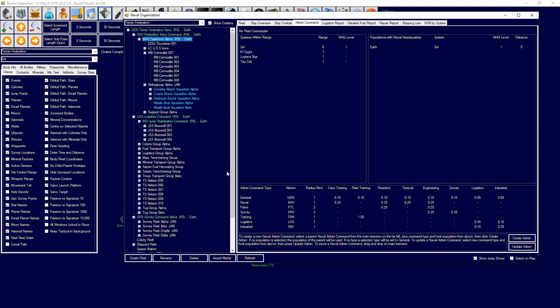Each admin command has access to multiple types of admin commands. Each type of admin command gives various bonuses to the fleets within that admin command and admin commands under said admin command. For example, I have naval admin commands, which grant bonuses to reactions and crew training and engineering. It gives me bonuses to tactical situations.